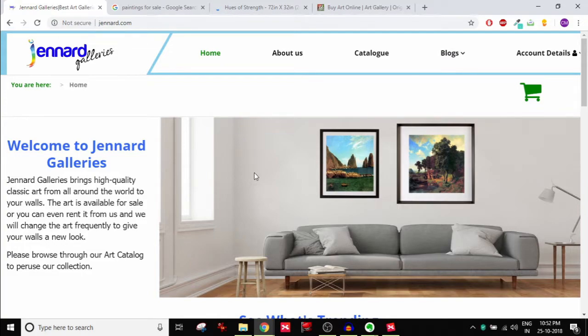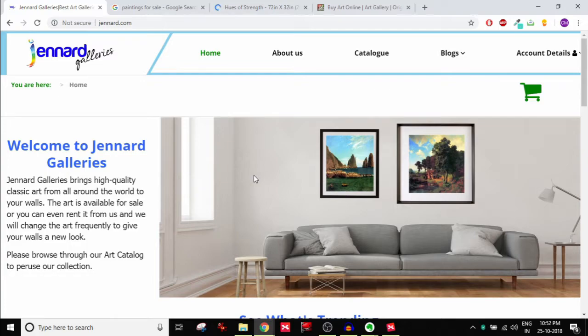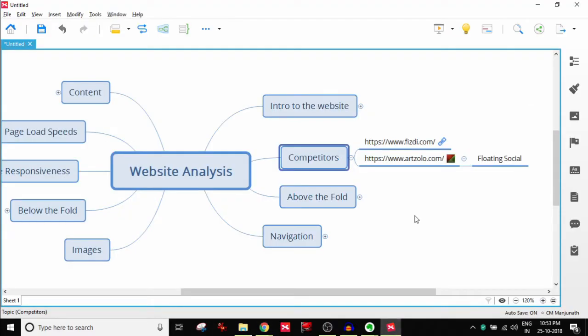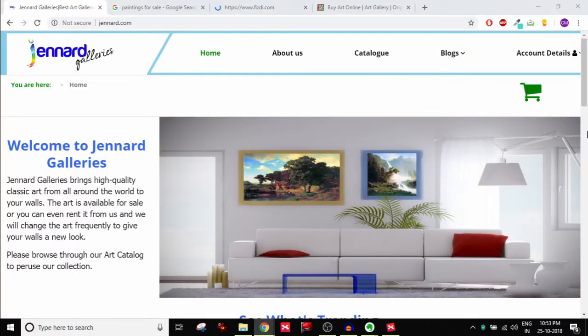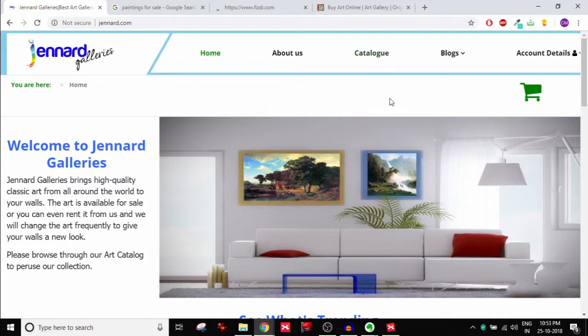When I analyze a website, the first thing I look for is if this website stands out from the rest of the crowd. Is it in some way better than the competitors' websites? That's what I look at.